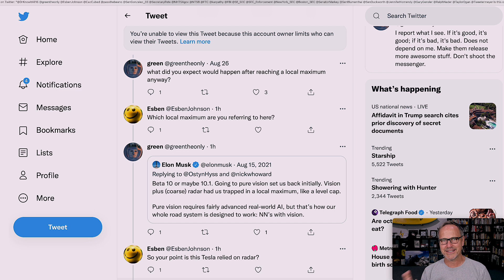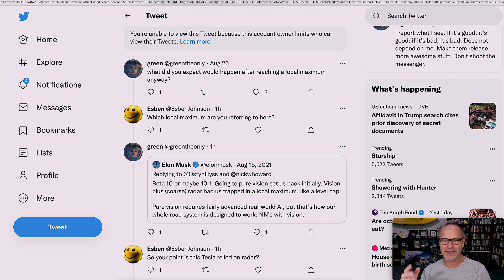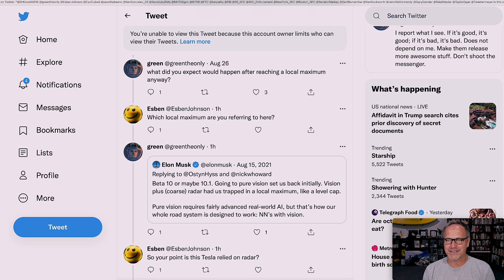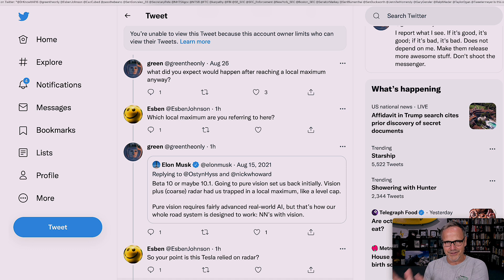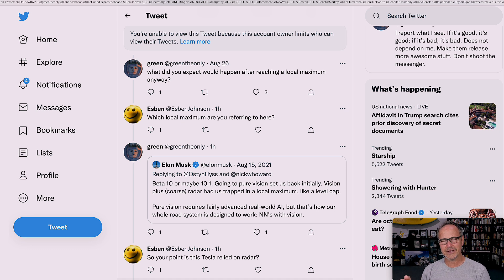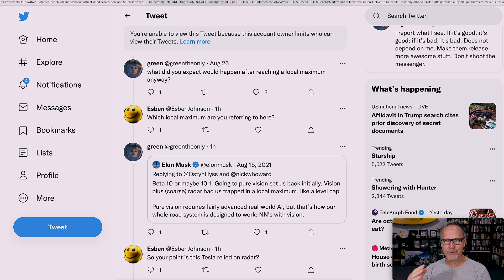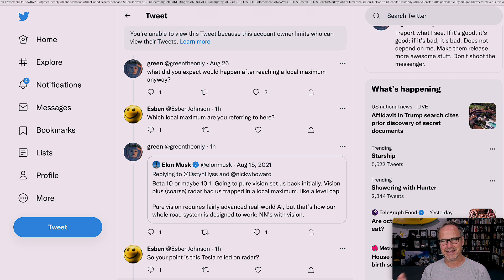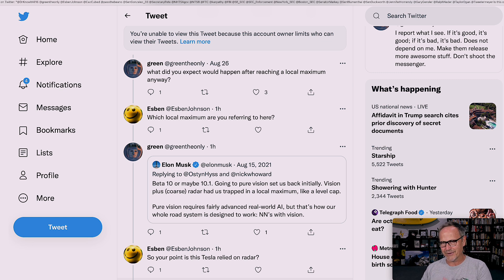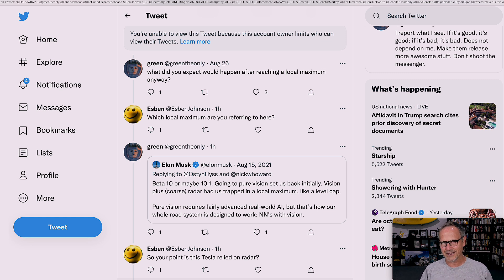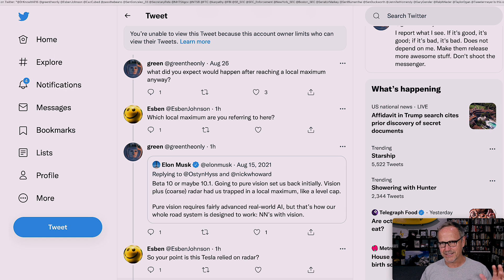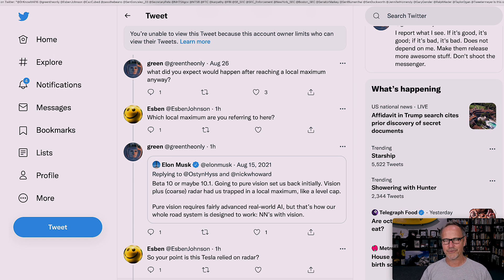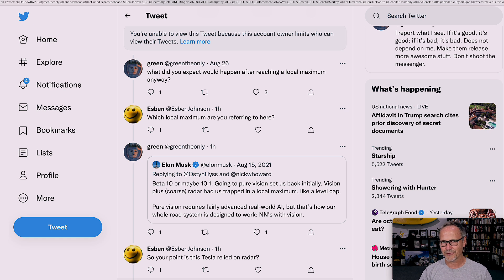The interesting part of the thread starts after this. And sadly, I'm missing the one tweet that I need that started the whole thing because I don't even know who the account owner is because it limits who can view their tweets. GreenTheOnly was responding to this other tweet. If you don't know GreenTheOnly, he's a really smart guy. He reverse-engineers a lot of the stuff that Teslas do.